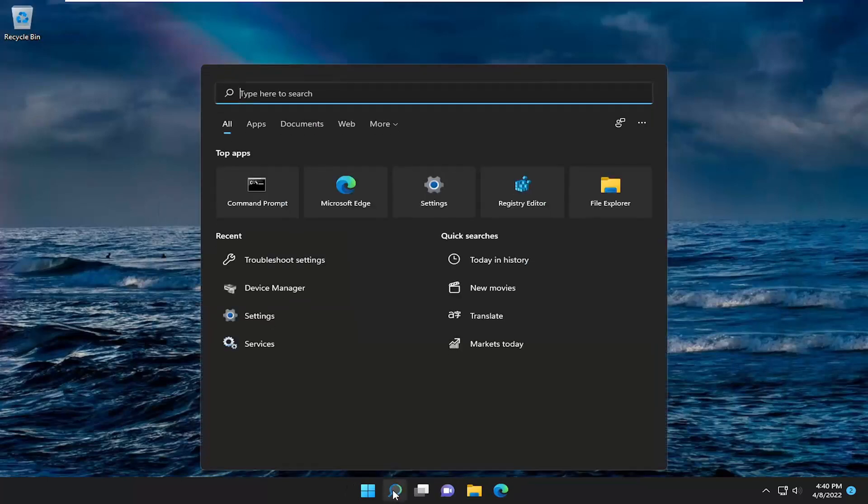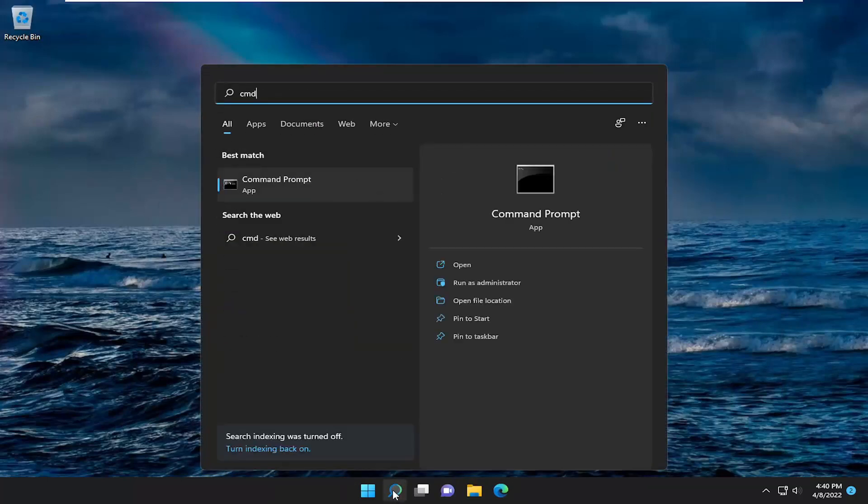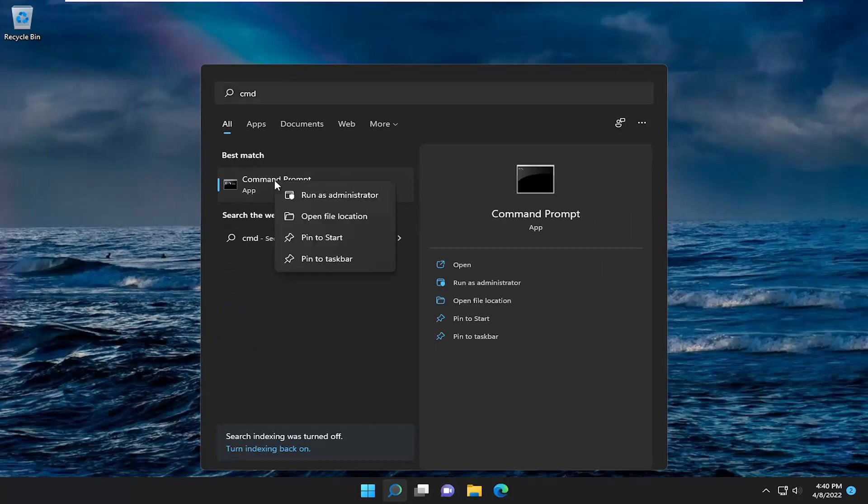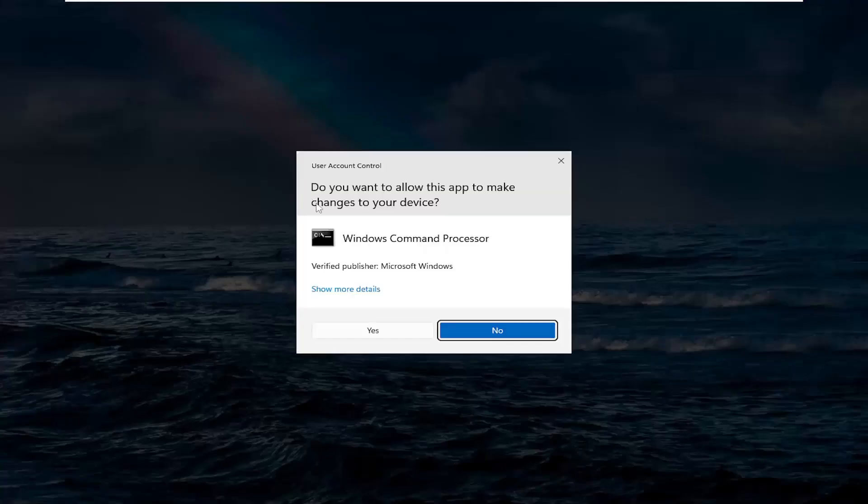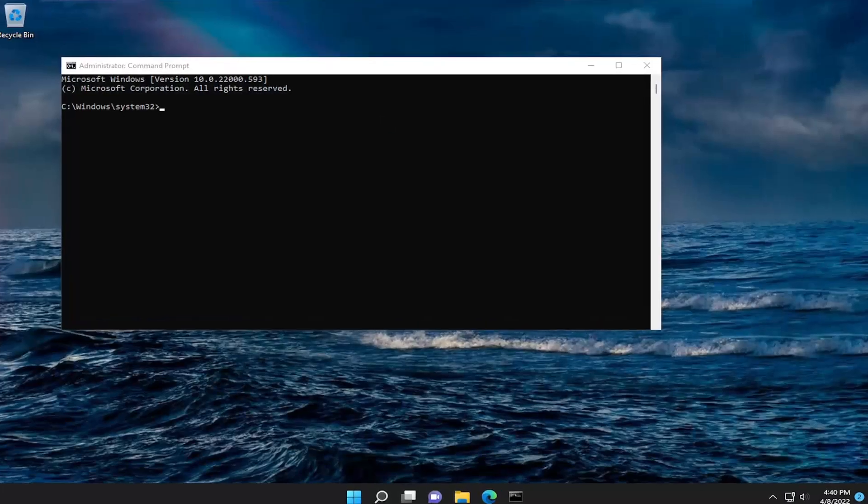If you open up the search menu type in CMD, best match should come back with command prompt. Go ahead and right click on it and then select run as administrator. If you receive a user account control prompt select yes.